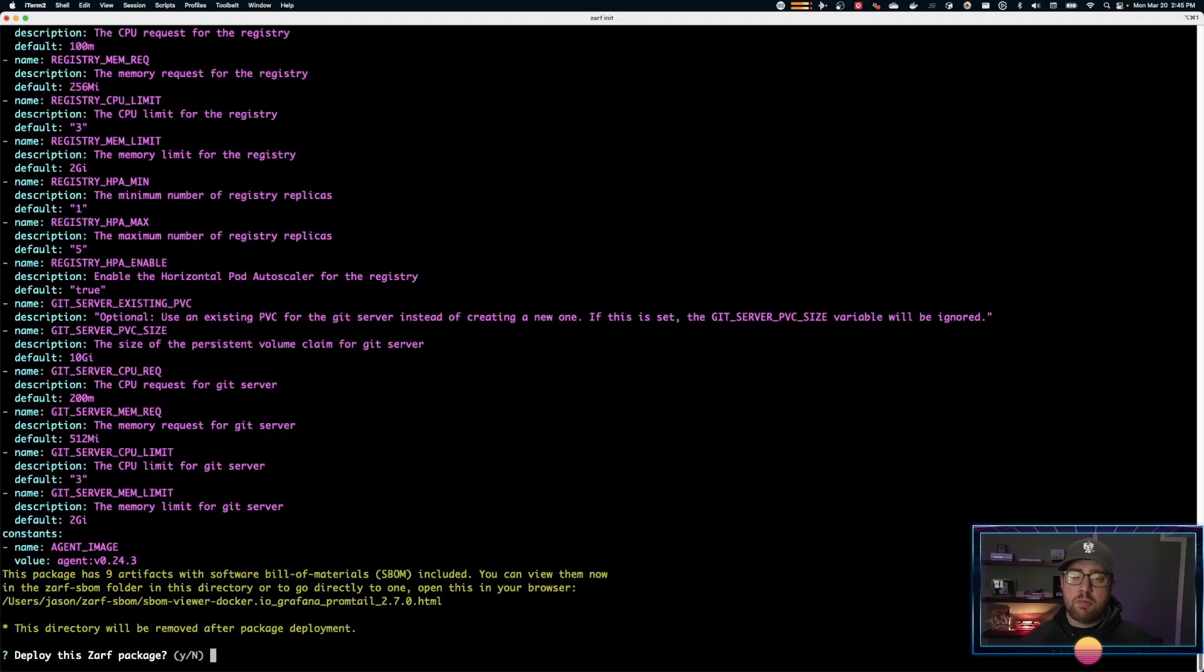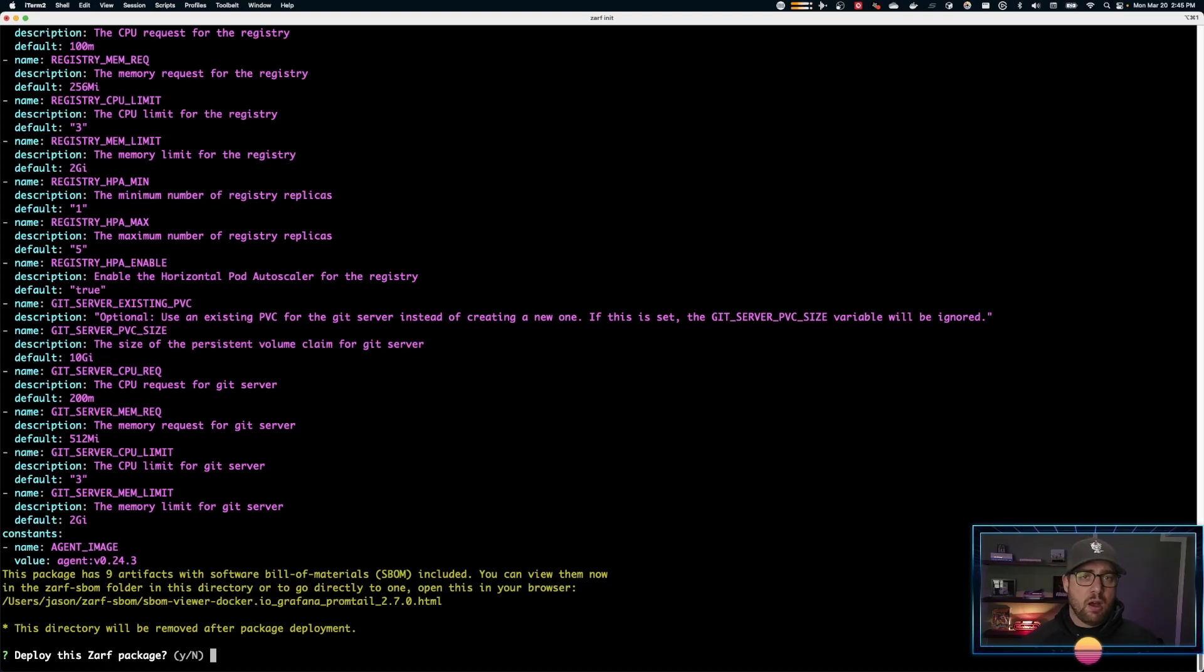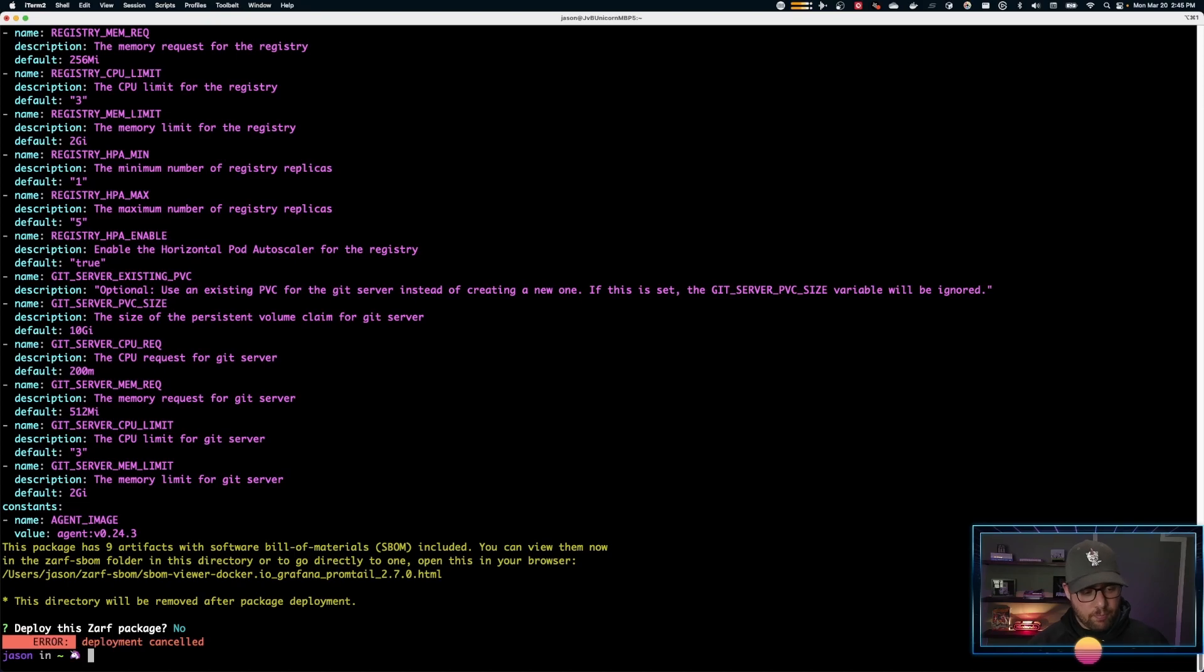Now, this command is idempotent. That just means you can run it over and over again. So I could run it here, it would be just fine. But for the sake of time, I'm going to hit no.